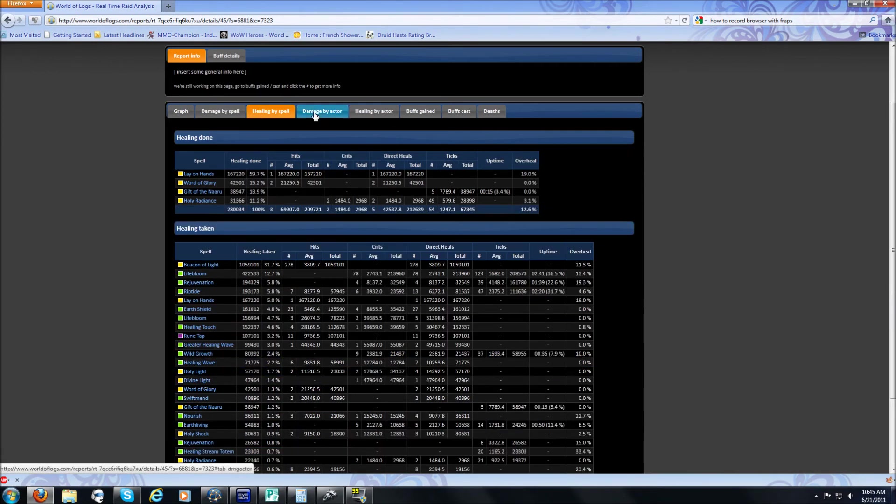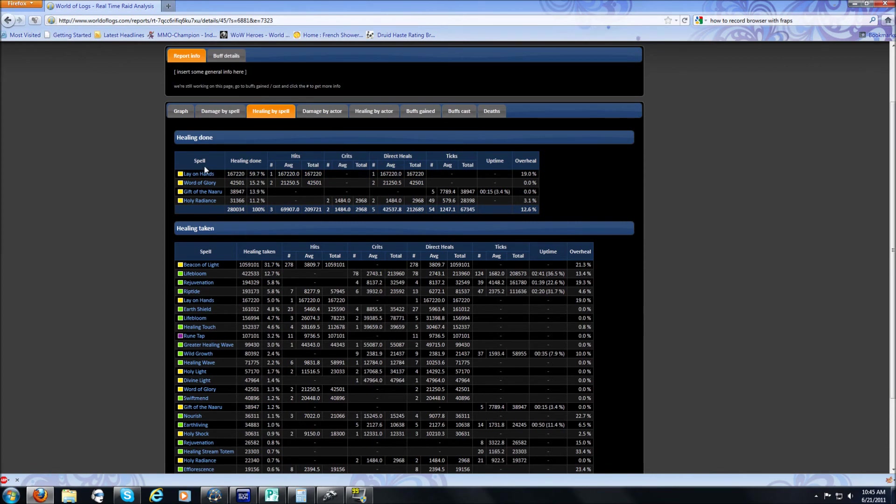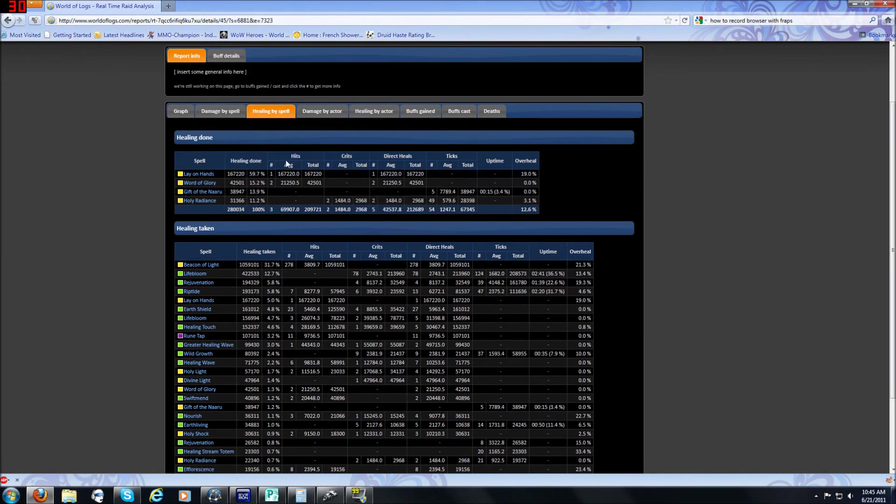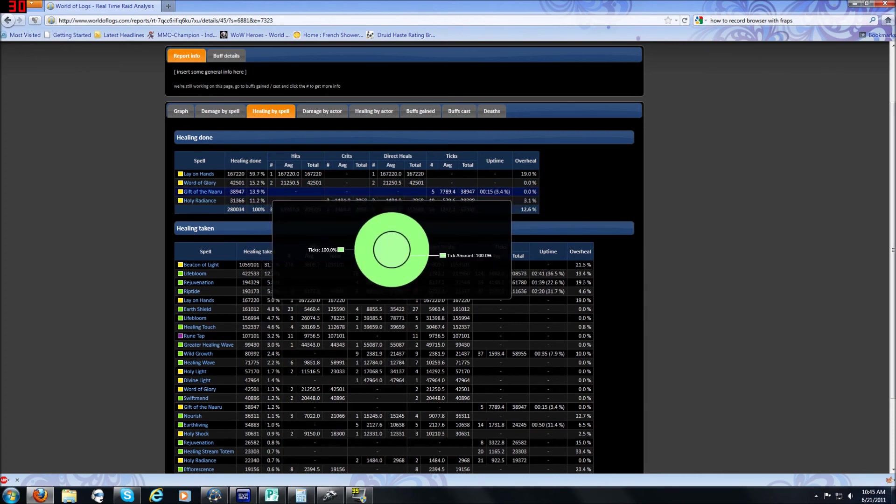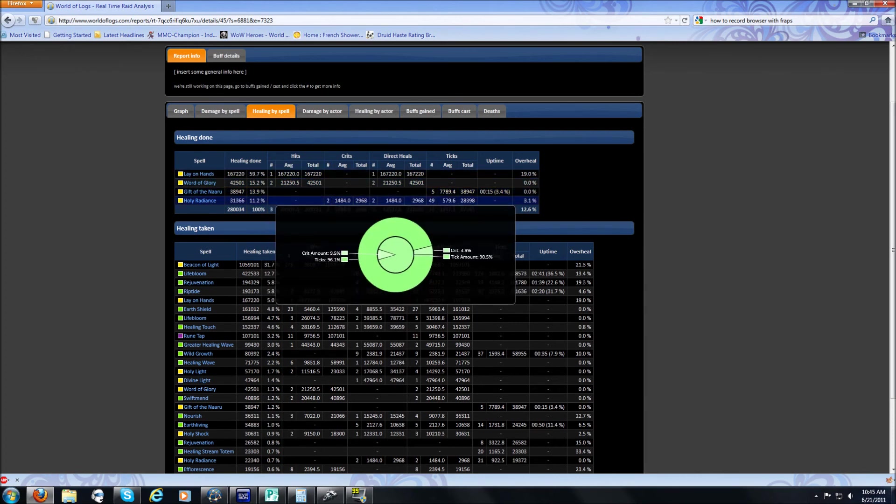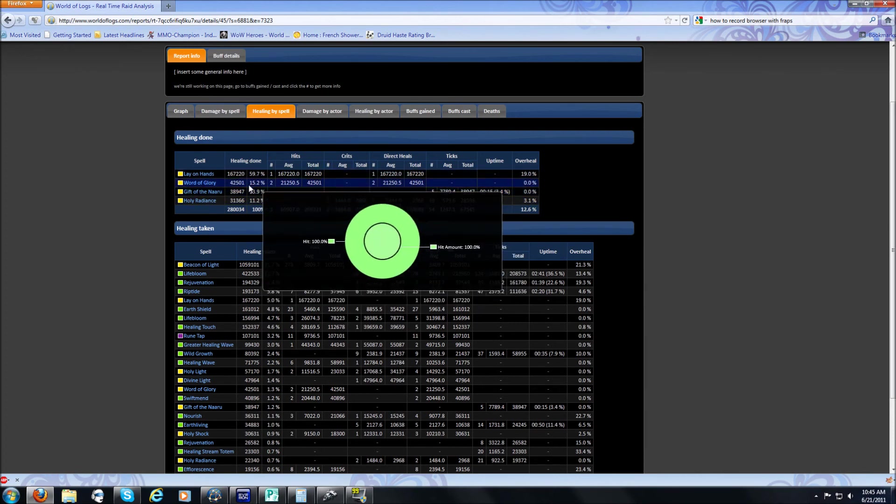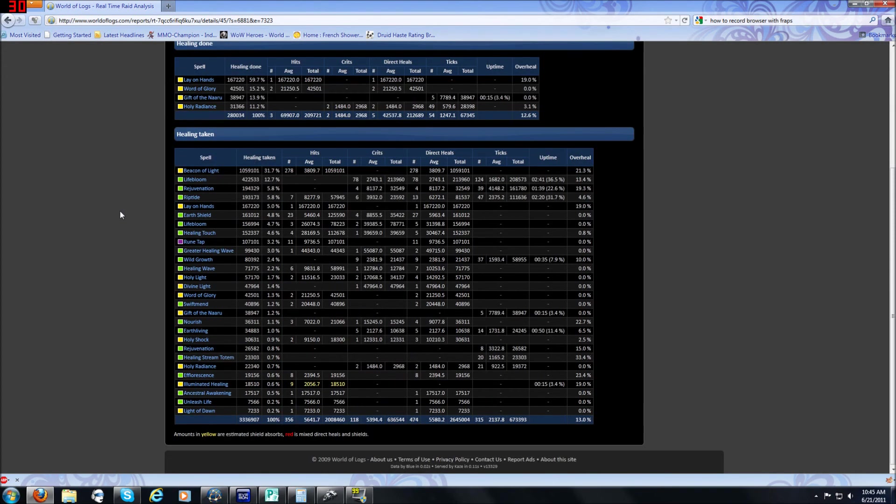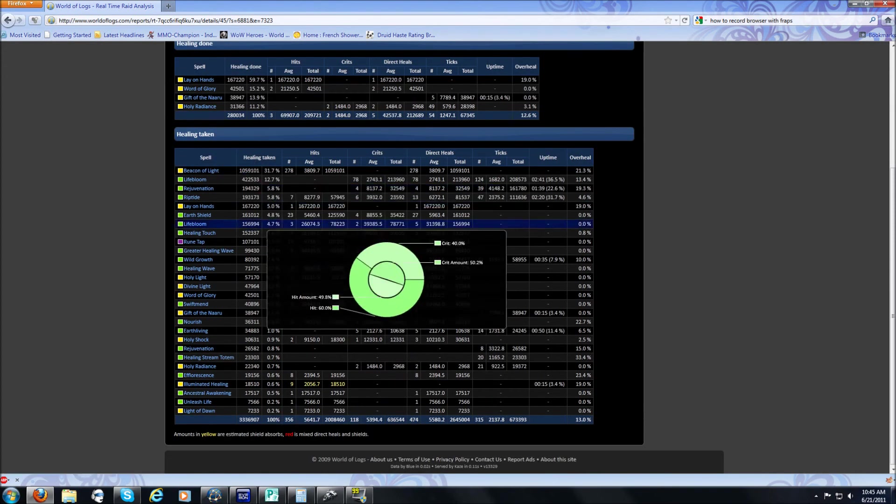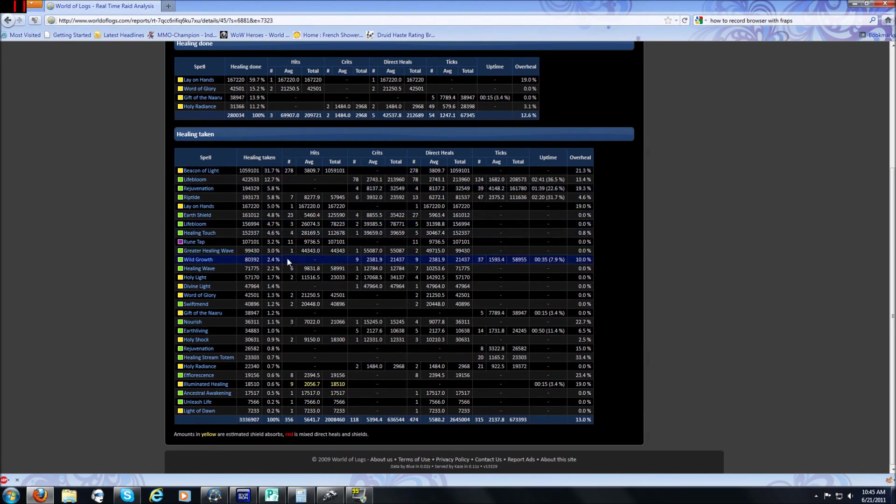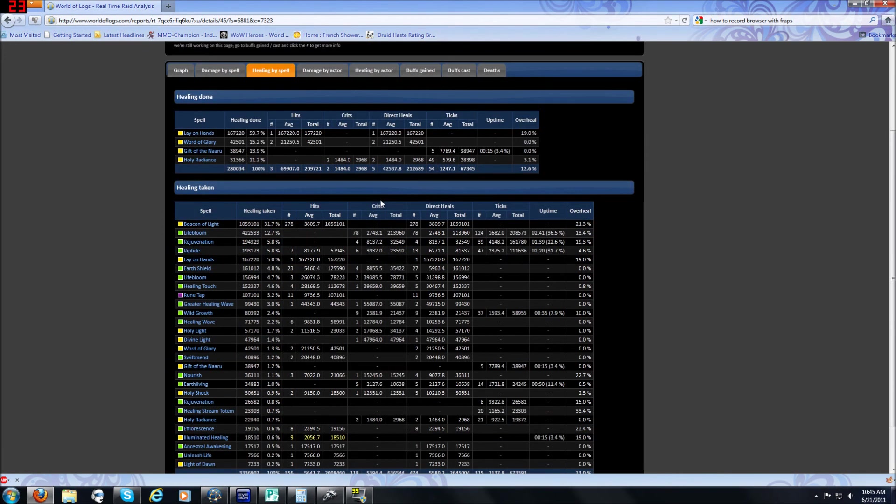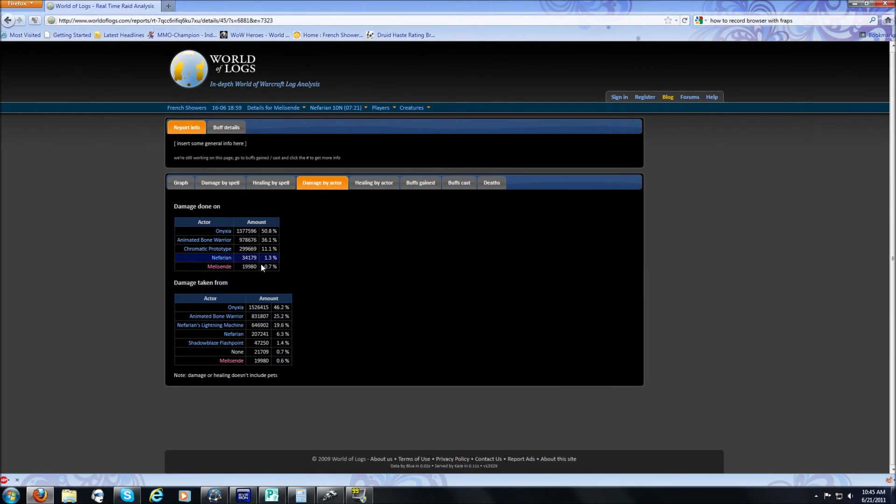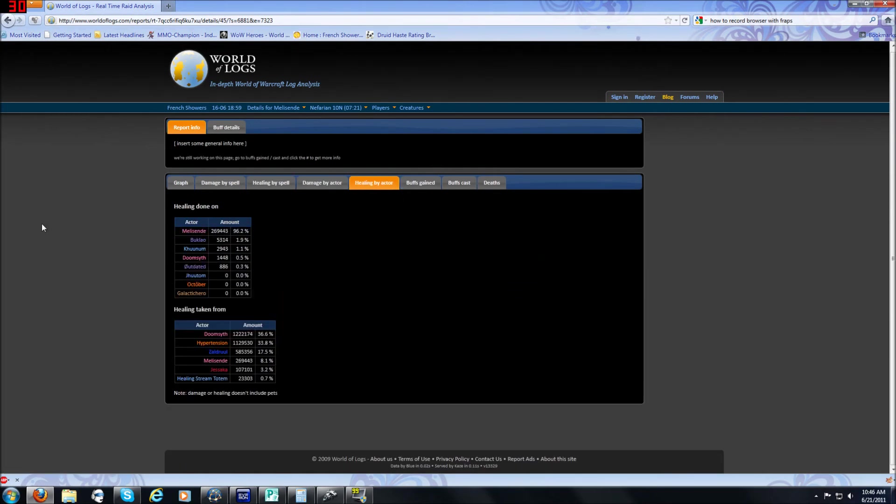Healing by Spell, this is kind of useful for self-healing classes. Paladins have some small self-heals, and Death Knights have a lot more. But as you can see, he used Gift of the Naaru on himself. He used Holy Radiance, Word of Glory, Lay on Hands. Healing Taken, this is gonna be massive for anyone who's a tank. Good luck determining anything out of it. Damage by Actor, this lets you know who was doing damage to you. Healing by Actor, again, healing, we've already covered this.